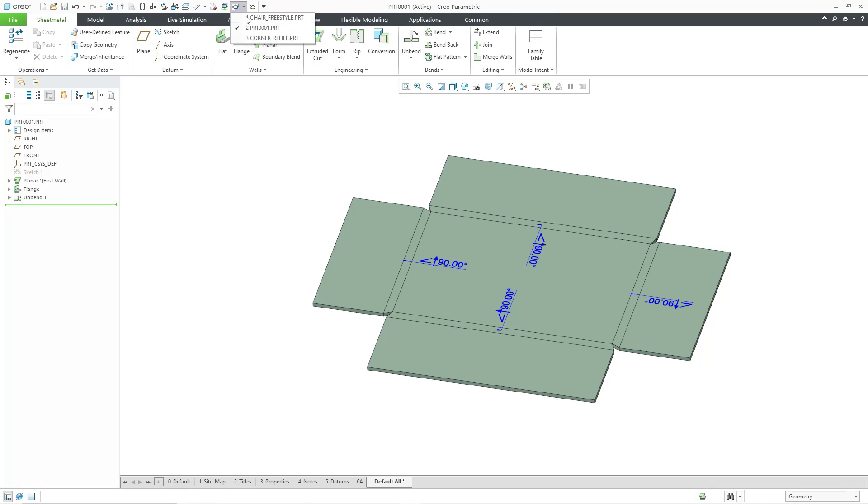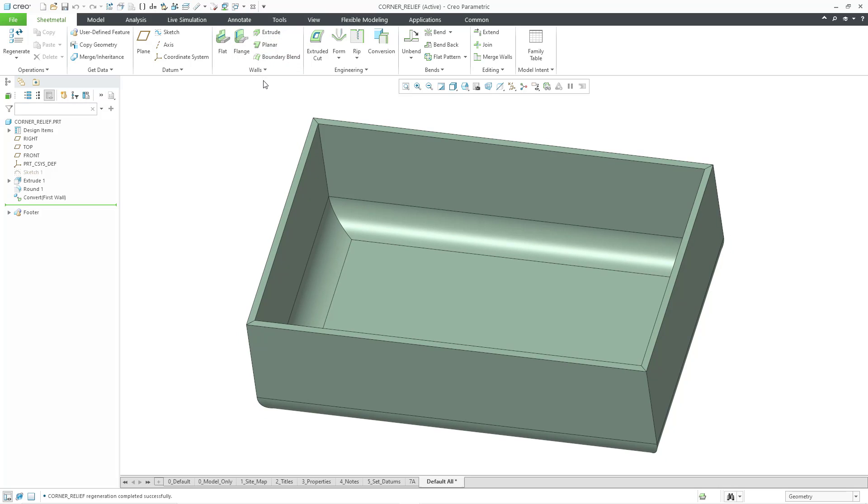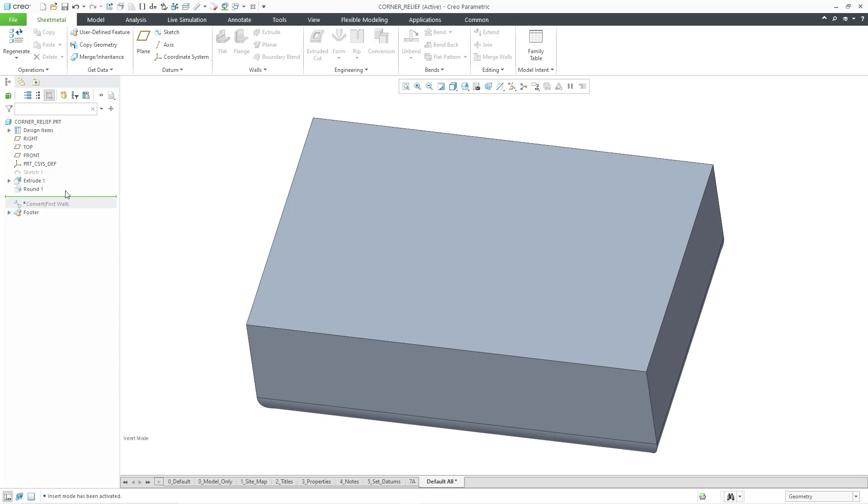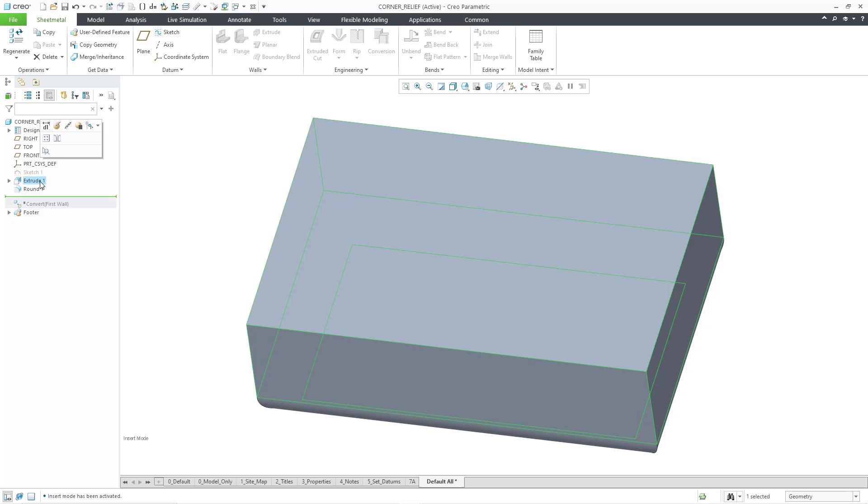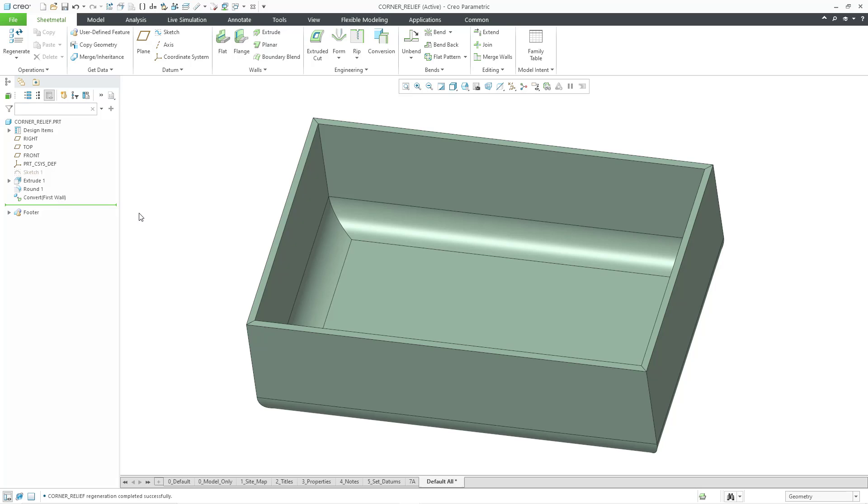Let's go over to another part model. This is a part that started out as a regular solid model and then was converted into sheet metal. For example, if I go in here, we just have an extrude and then around down at the bottoms, and then we have the Convert First Wall command. In order to flatten this out and make it developable, this needs some edge rips.